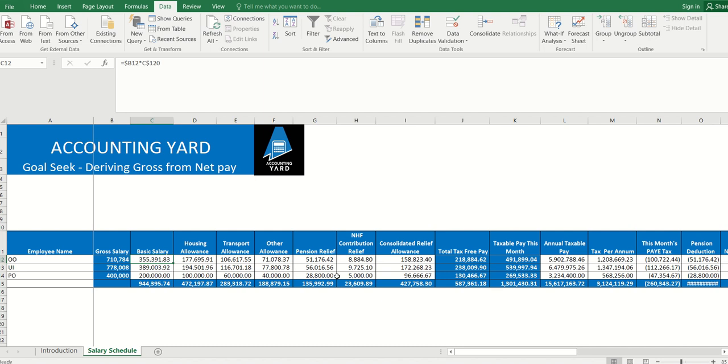In this particular scenario, basic salary is about 50% of our gross, housing is about 25% of our gross, transport about 15%, and other allowances about 10%.